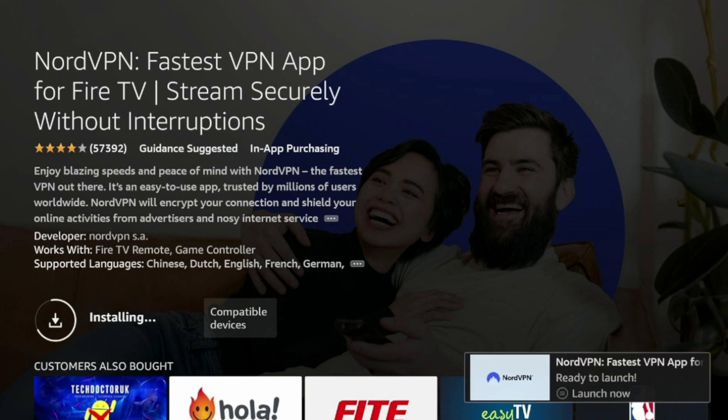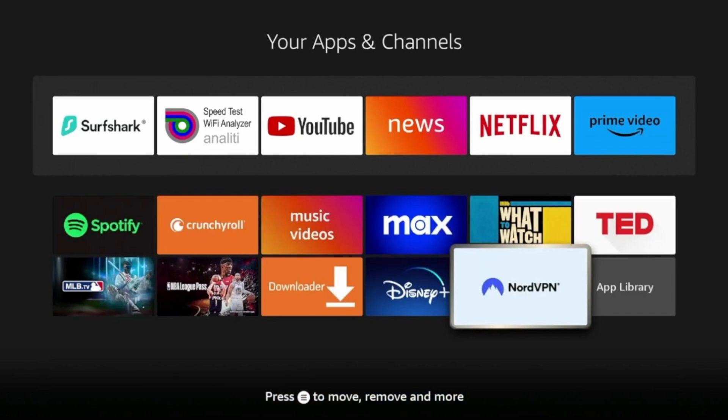Once the installation is complete, press the Home button on your Firestick remote to return to the Home screen. Now, go to the Applications icon on the Home screen, which will show you a list of all installed apps.